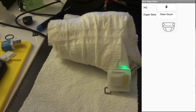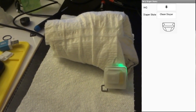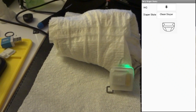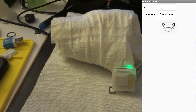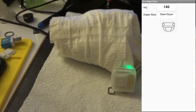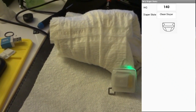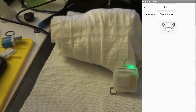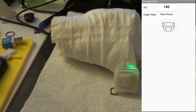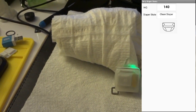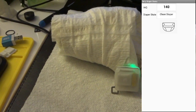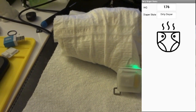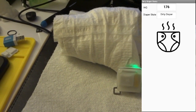It took a little bit of time, but you can start to see the IAQ value go up. And there it is — it is diagnosed as a dirty diaper. Time to change that diaper.